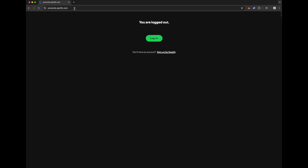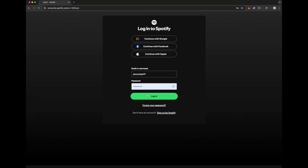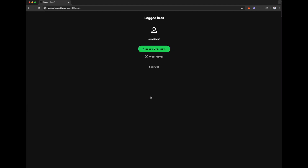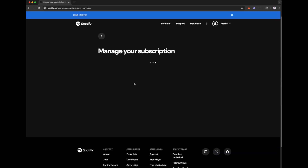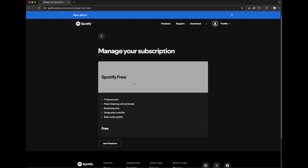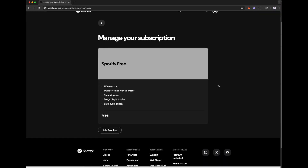It's pretty easy to do this on your desktop computer. Go to accounts.spotify.com, then enter your email or username and password and log in. Click on account overview, then click on manage your subscription. Here you can see I'm already on the Spotify free account. If you are currently subscribed to Premium, you will see it as Spotify Premium, where you have the option to change your plan to a free account by clicking on the cancel premium option.